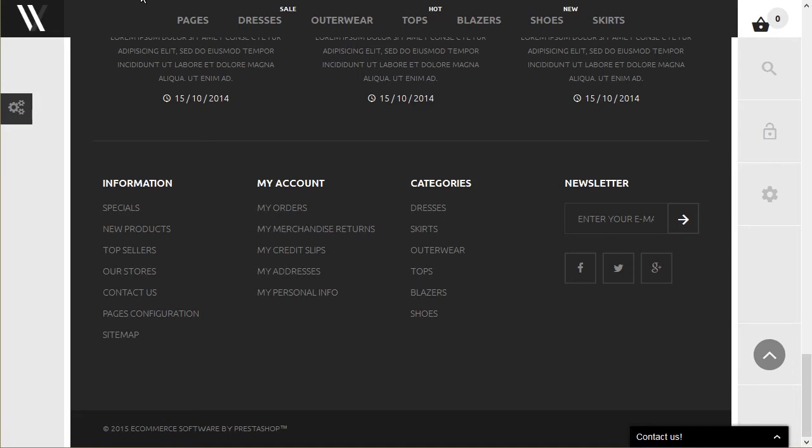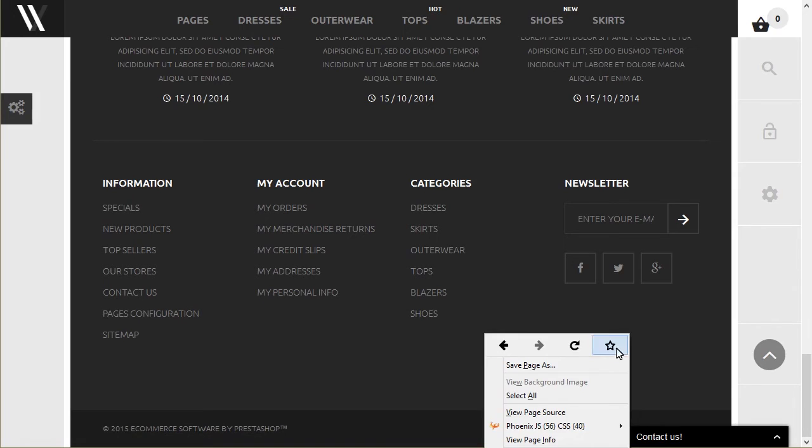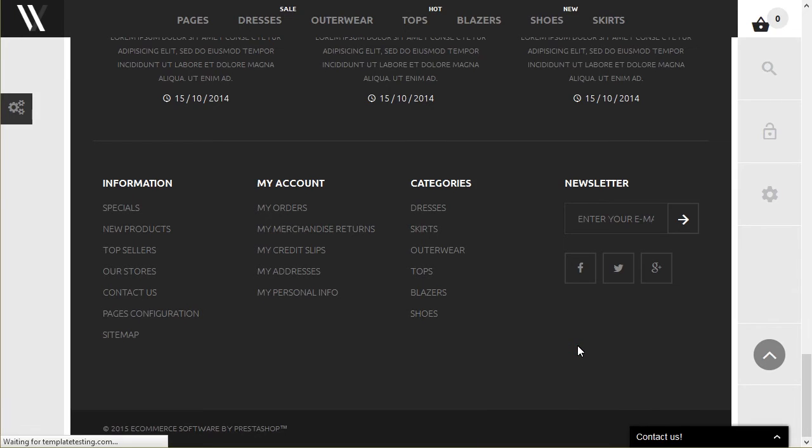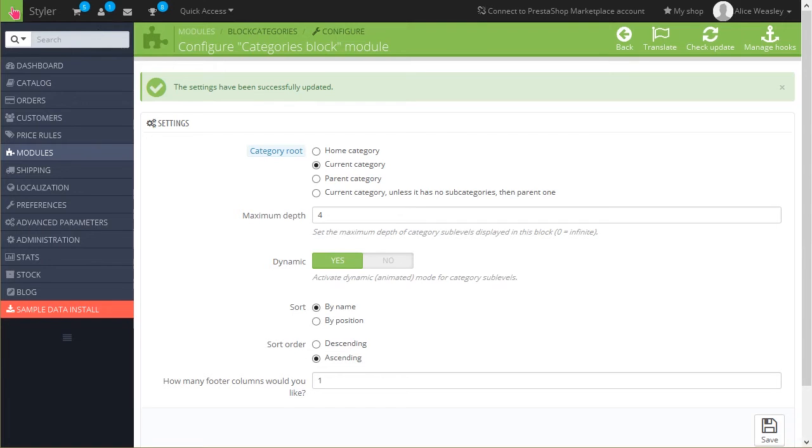Let us refresh the page to see the changes. Now the Category list is sorted by name. The second criterion is sort order.